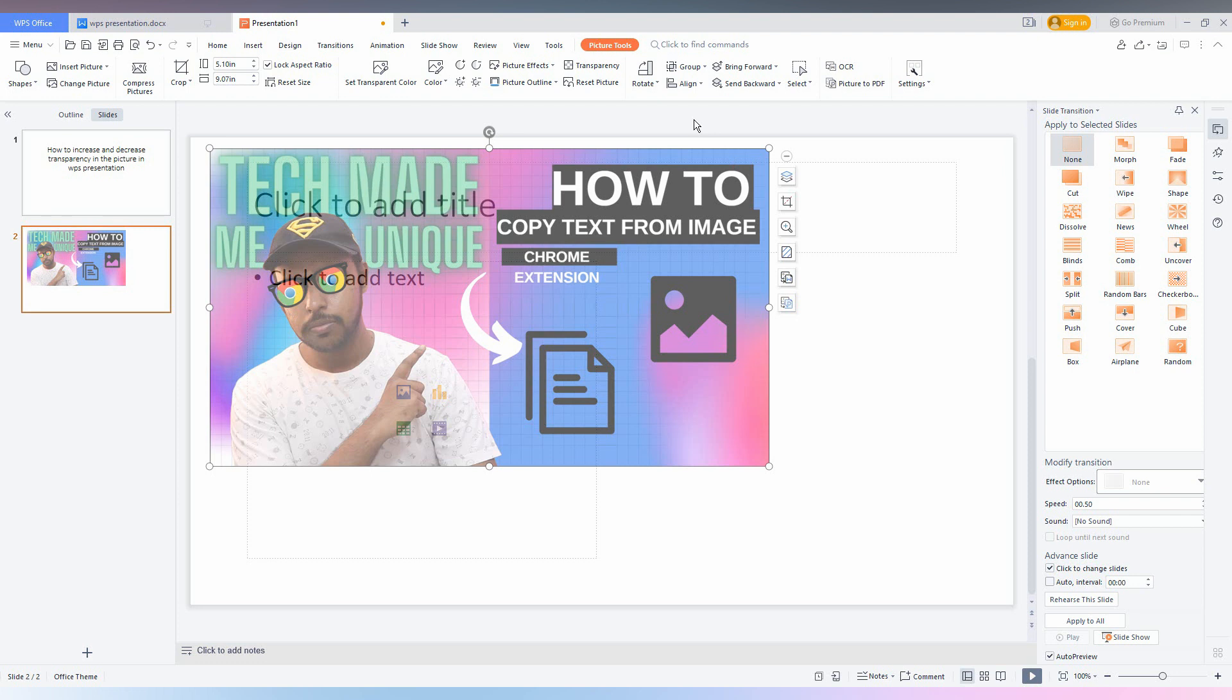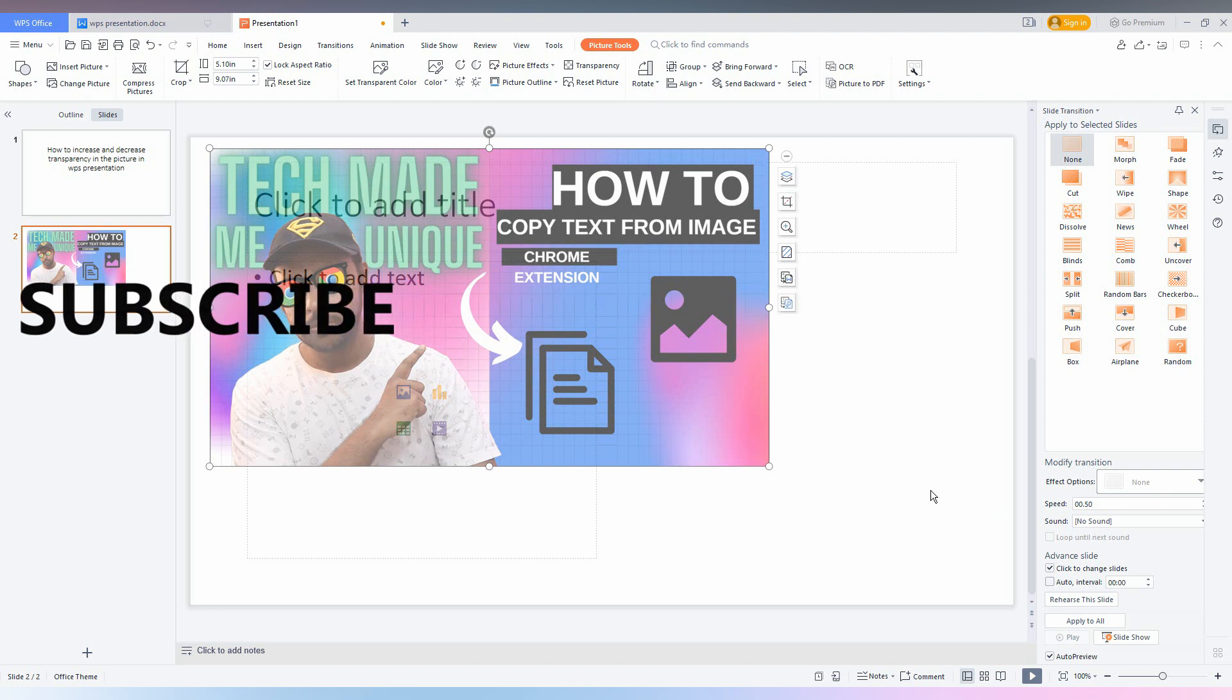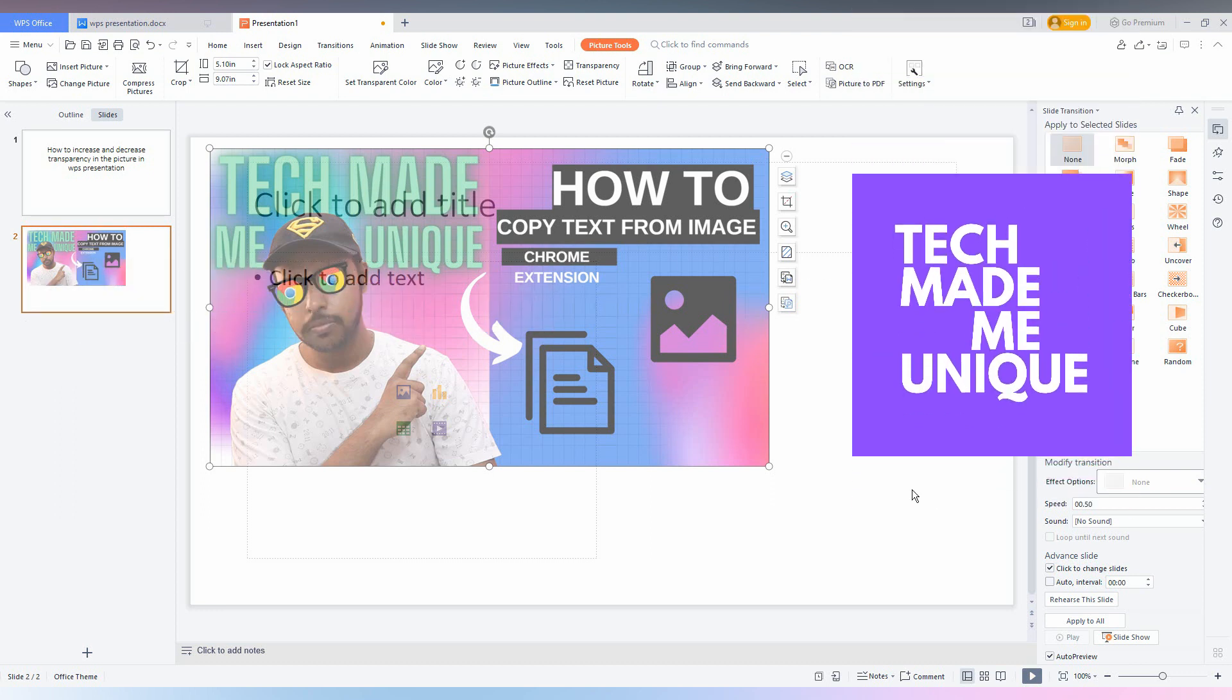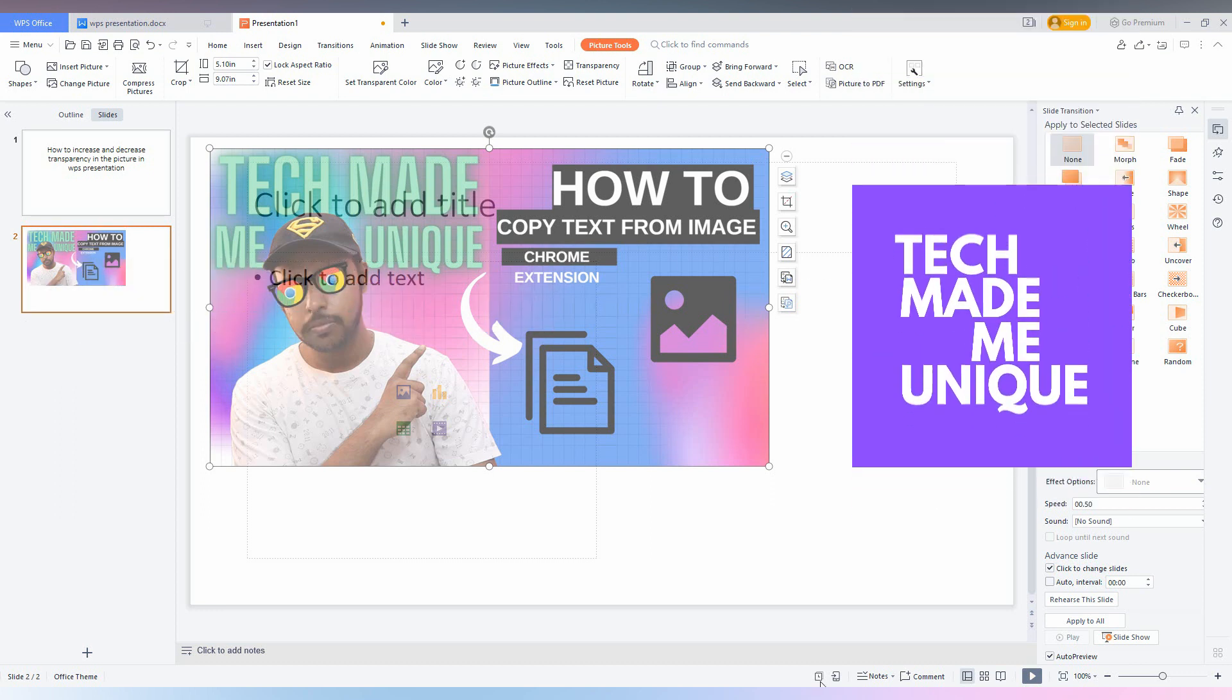I hope this video helped you. Like this video, share this video, and subscribe to this channel. Meet you in our next video with more valuable content. This is Thirak signing off from TechMadeMeUniq. Have a wonderful day.